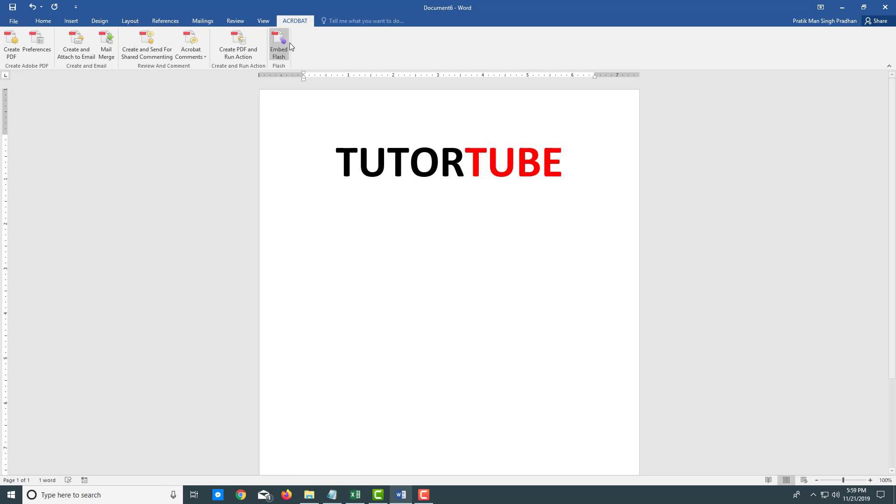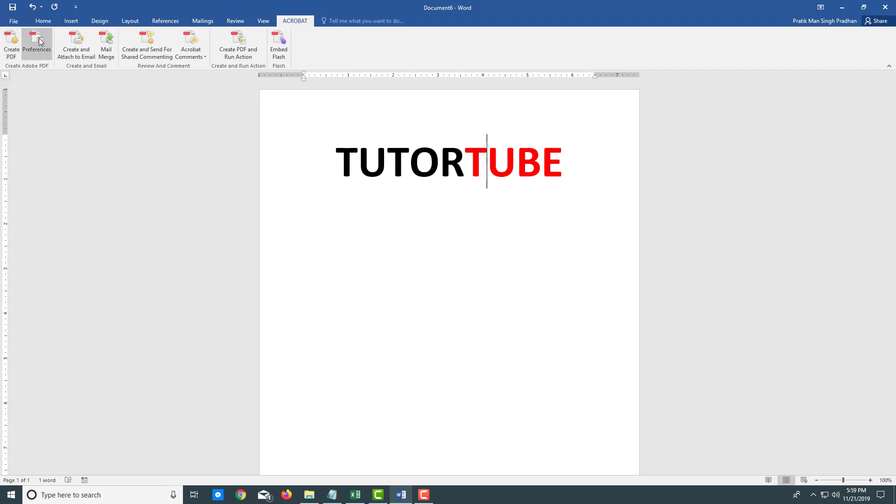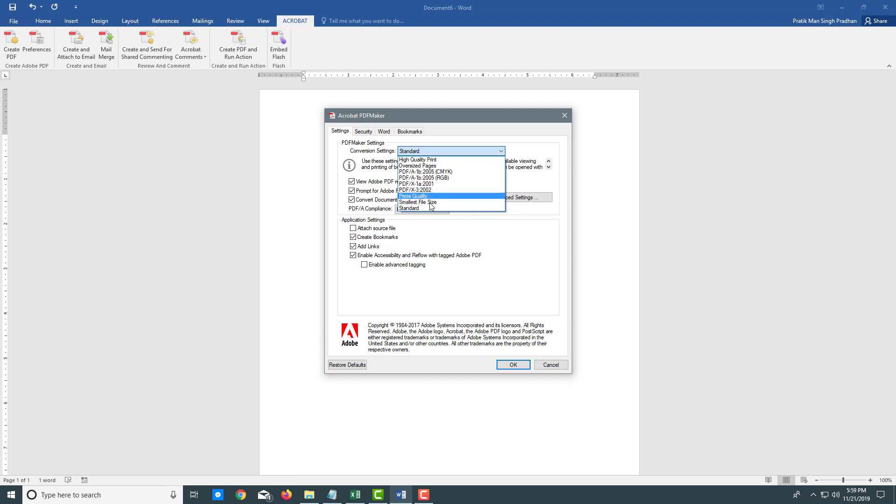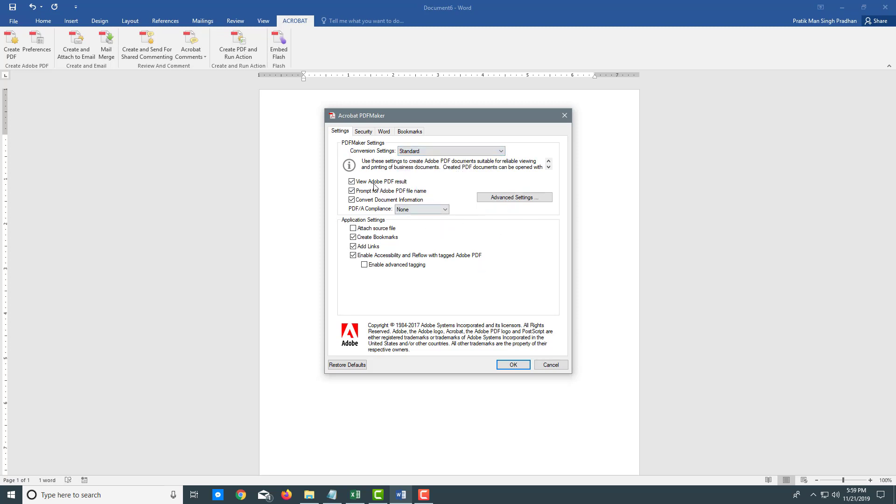Over here in the Acrobat tab, you can see that you have create PDF options. You can go and look at the preferences and visit settings. Right now this is set on standard. Usually you don't have to change the quality settings, but if you're printing high quality images, you may want to go for high quality prints.